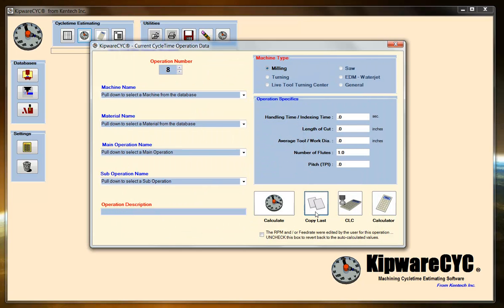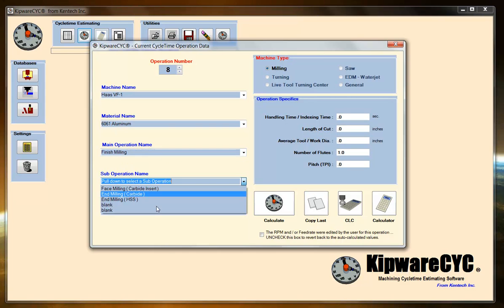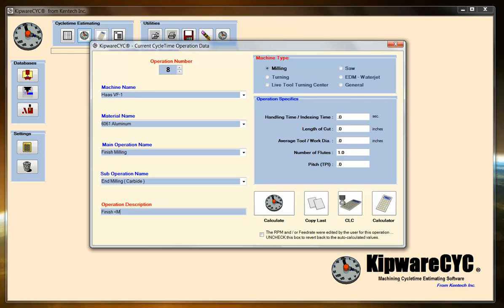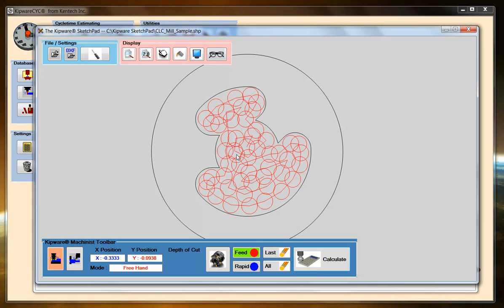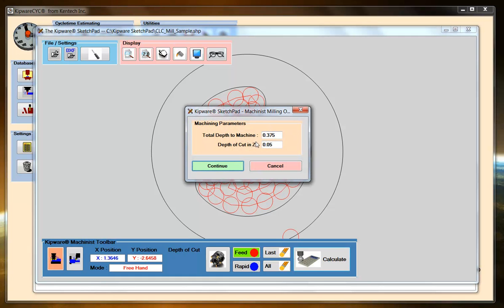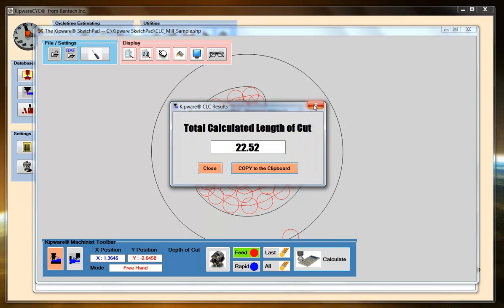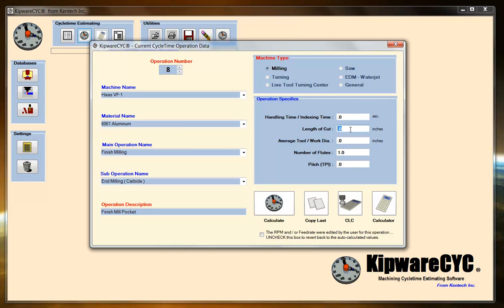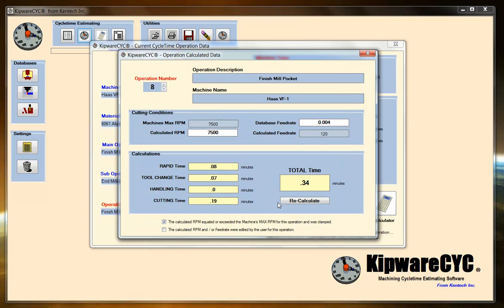Operation number eight — now I'm going to finish mill using a carbide end mill. My length of cut — I'm going to come back to my CLC, into my sketch pad. I hit the calculate button; I've got all the toolpath in here. We're going to say that we want to finish the bottom. So when I hit the calculate button again, I've got my total depth from the last time, but this time I'm going to change my depth of cut to 375 — so I'm going to take it all in one cut. 22.52. Back to my estimate, I'm going to paste it. I've got a half inch end mill, this time it's a four flute end mill. Calculate. 0.34 minutes.